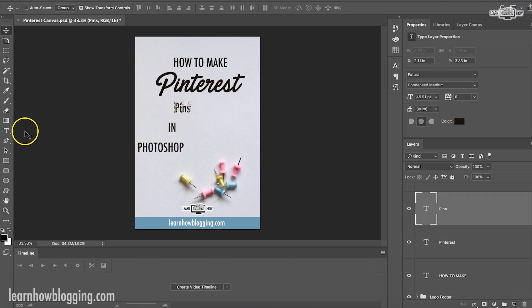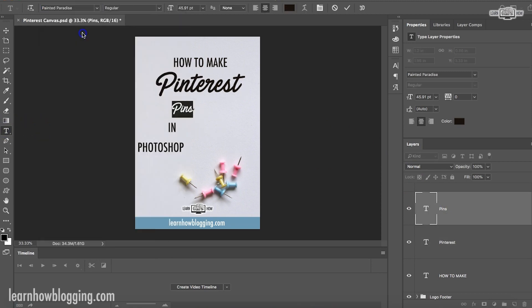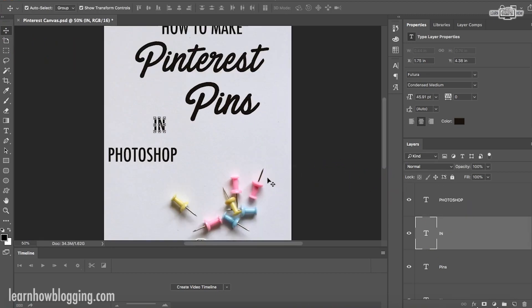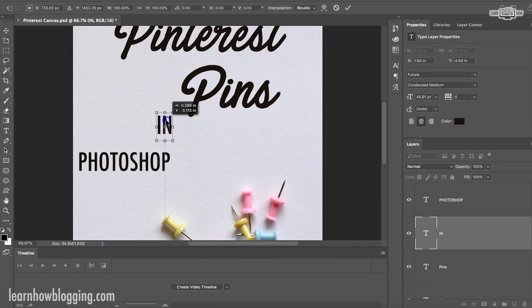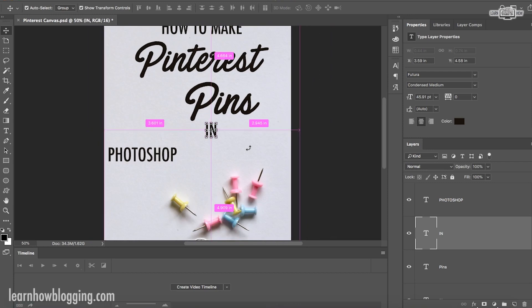Okay. Happy with that. I'm also going to make this pins that same font, Painted Paradise. And I'm just kind of messing with the size here. Zoom in a little so I can see this one a little bit better.